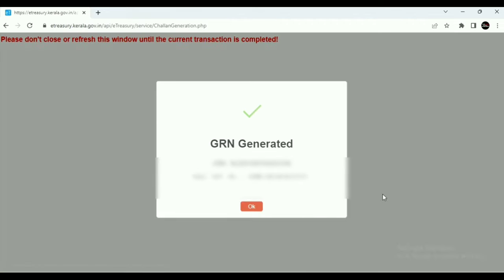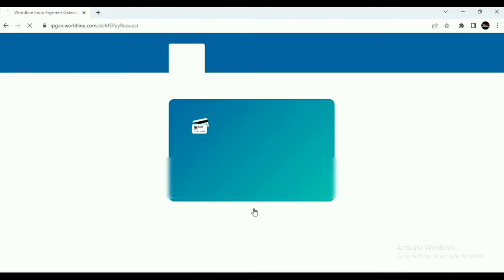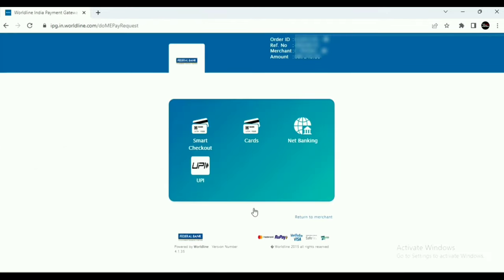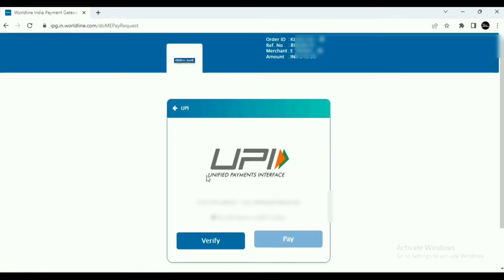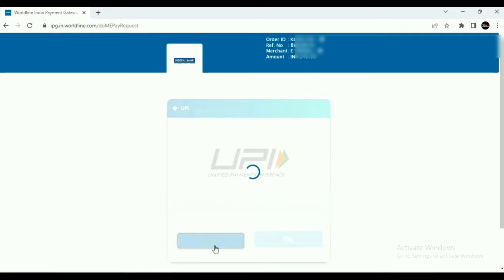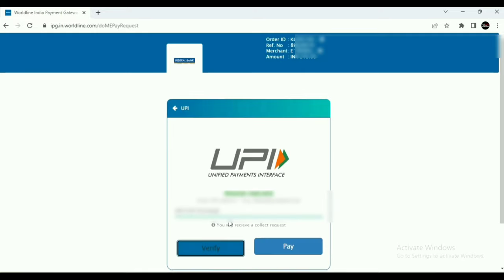Then click the payment button, then click the QR number, then click the OK button. If you want to enter the UPI address, click the verify button and click the pay button.